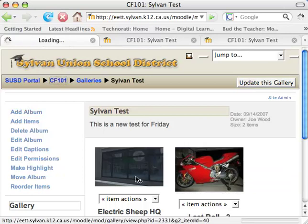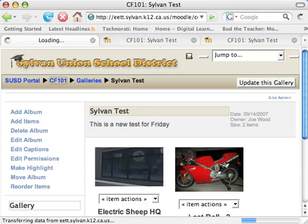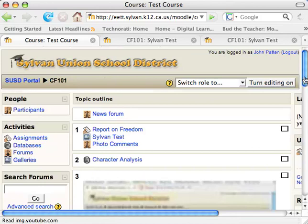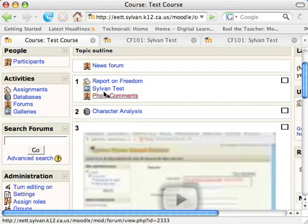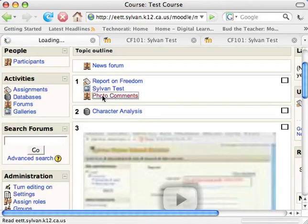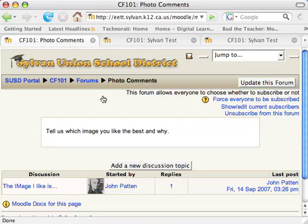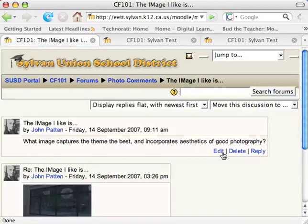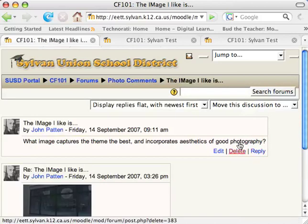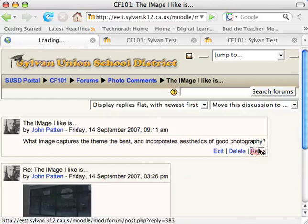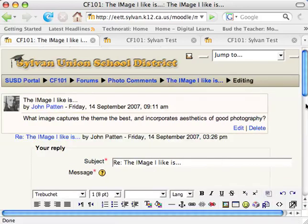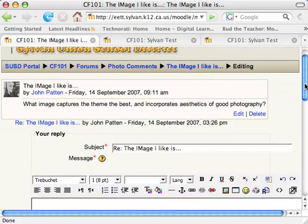Then go back into the forums and post a new reply. So I'm going to go back to the forum, into the proper discussion, and then do a new reply here for this particular forum.